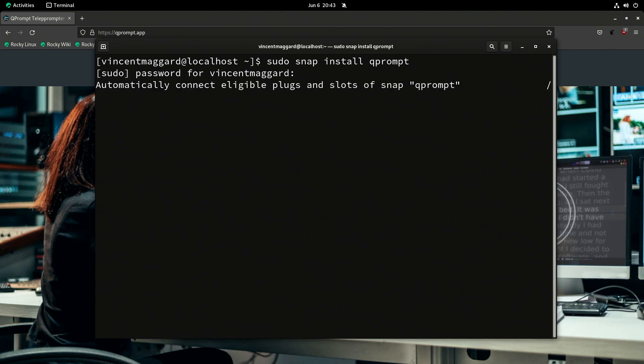So what QPrompter is, is it is a software teleprompter. So if you ever looked at like news or things like that where they often use teleprompters, this allows you to do the same thing with like a cheap monitor and a proper teleprompter rig and hook it up to a computer via like HDMI.